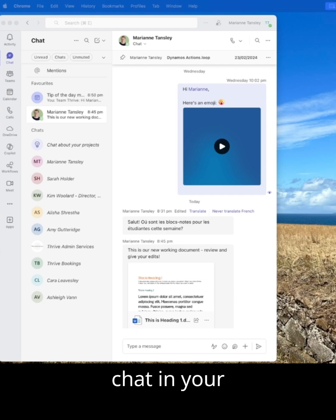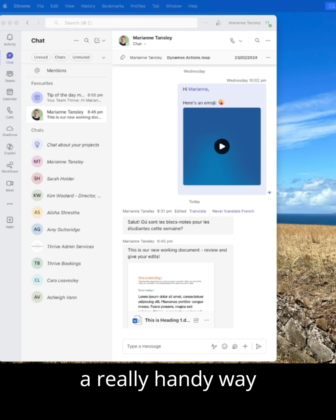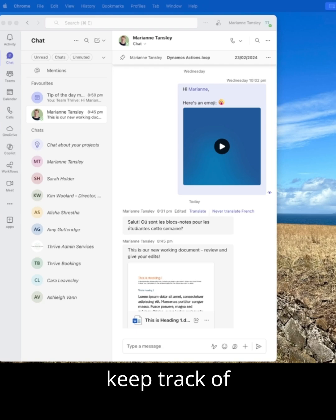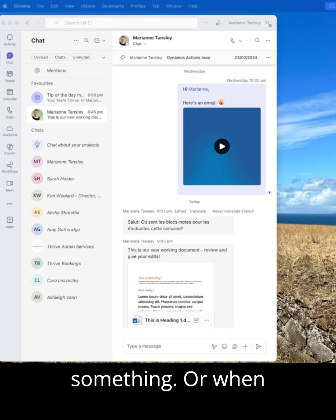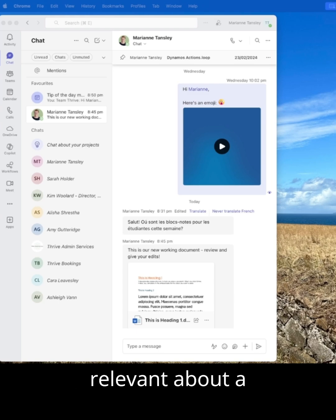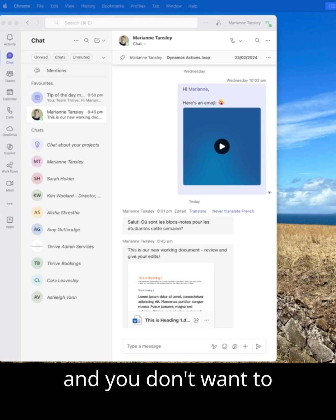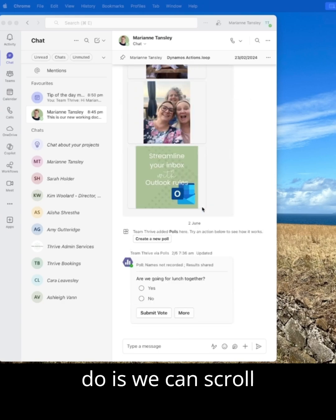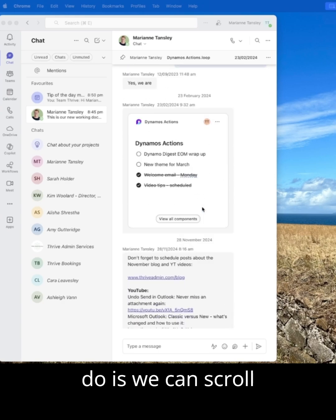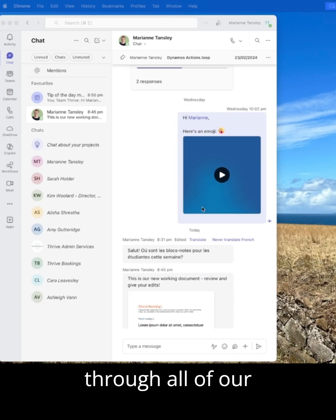Now this is a really handy way for being able to keep track of responsibility allocation, deadlines, when someone's put their hand up to do something or when there's been something that was relevant about a project and you don't want to lose it. So what we do is we can scroll through all of our chats and we can find the specific message.